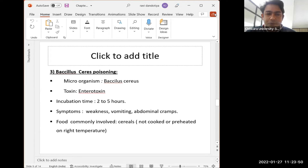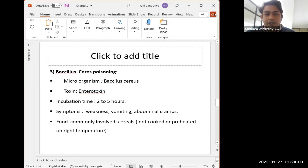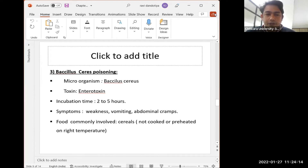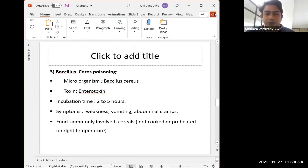Next is Bacillus cereus poisoning, caused by the Bacillus cereus microorganism. It is also enterotoxin in nature. The incubation period is two to five hours. Symptoms are weakness, vomiting, and abdominal cramps — similar to other enterotoxin-producing microorganisms. Foods commonly involved are cereals that are not cooked or preheated at the right temperature.